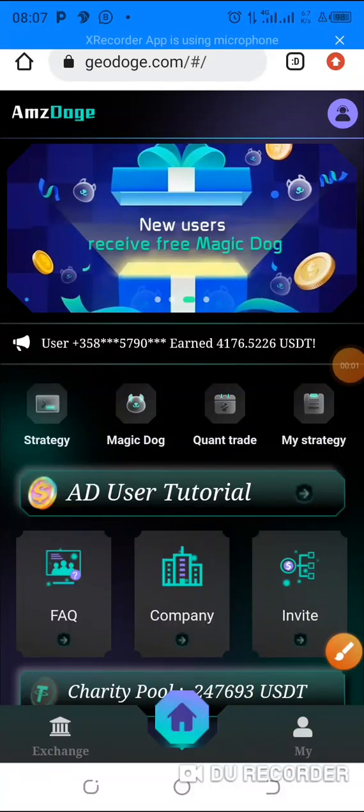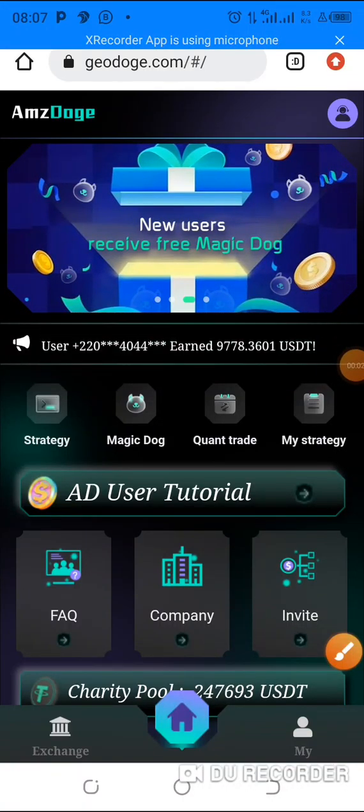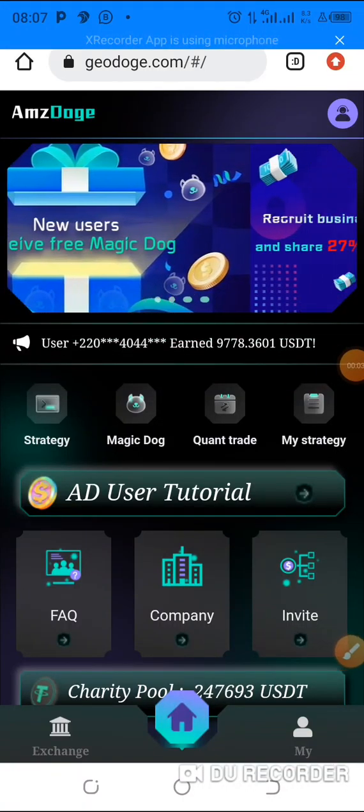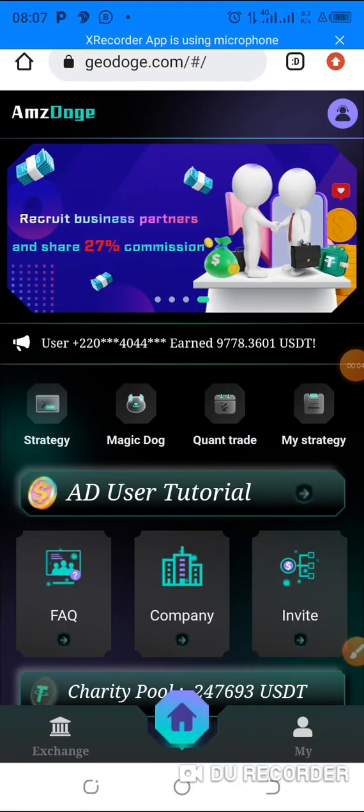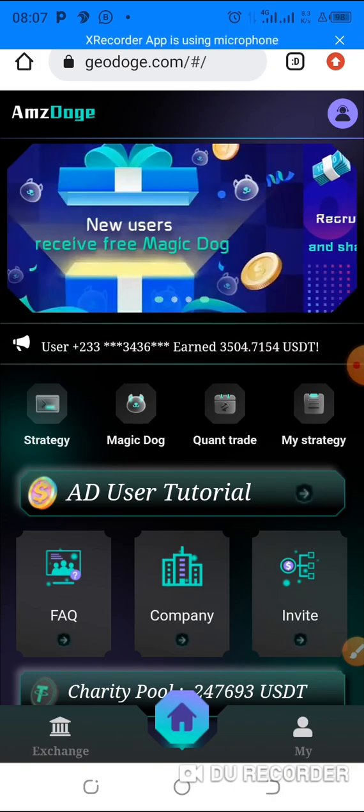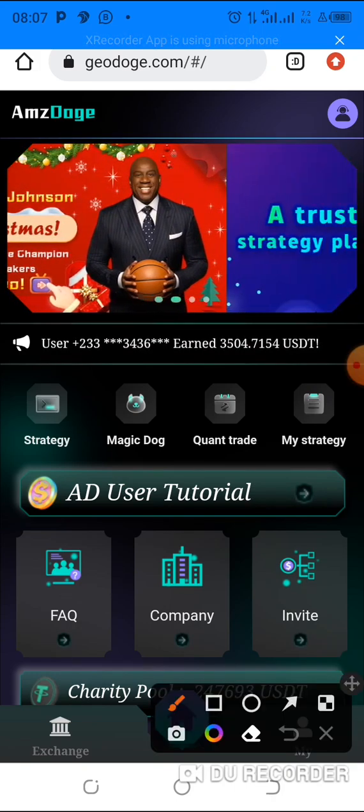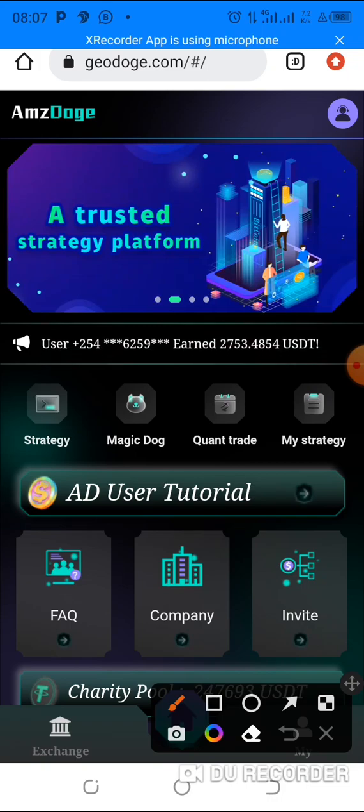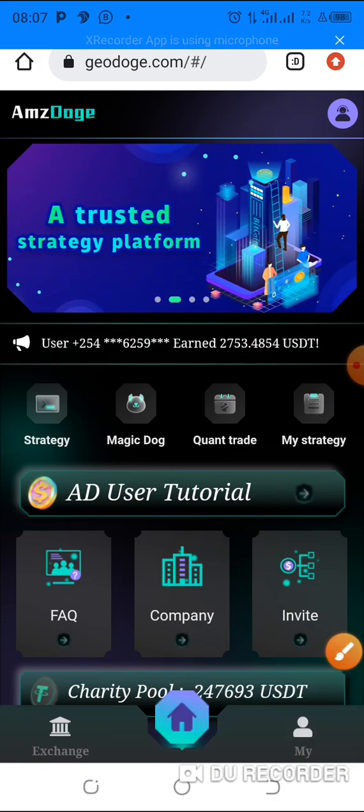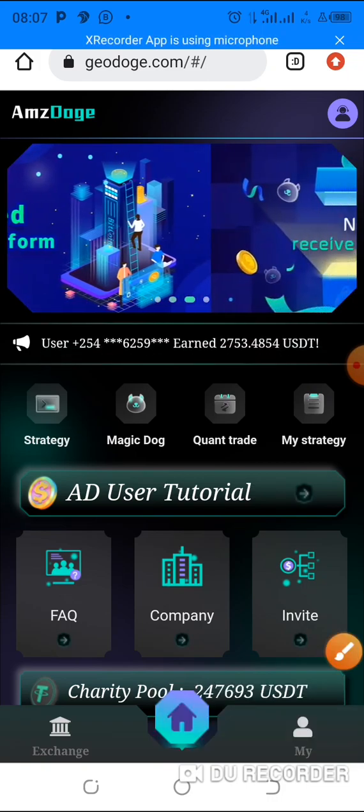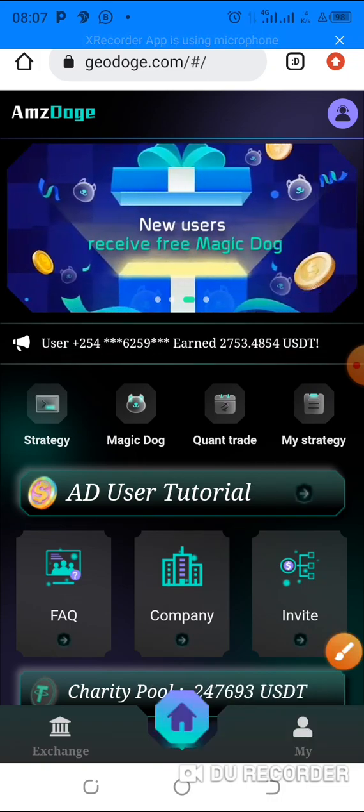Hello everybody, I am Alhassan. Today I want to show you how to withdraw from AMZ Dodge. I want to do a live withdrawal proof with you guys, so this is working perfectly and we are all excited.